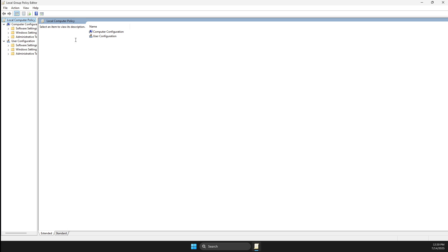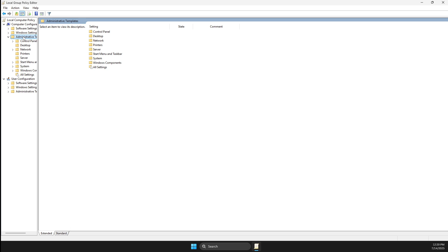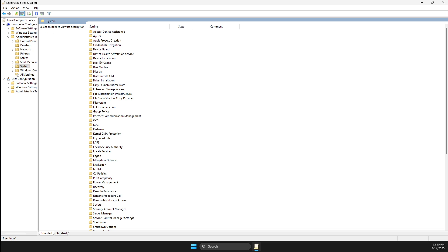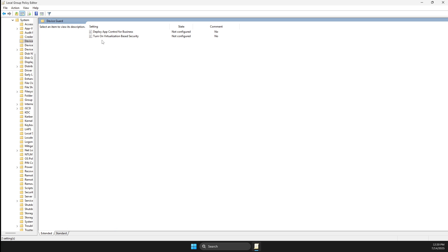Then what you need to do here is go to Administrative Templates, then go to System, then on System you need to go to Device Guard.